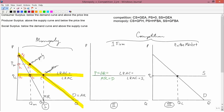Next, producer surplus — it's the area above the supply curve and below the price line. But as noted in graph 3, the supply curve and the price line are in the same place. So that explains why producer surplus under competition is equal to zero. And finally, social surplus is consumer surplus plus producer surplus. If you add a producer surplus of zero to consumer surplus, you just get consumer surplus. So the area of social surplus under competition is GEA.